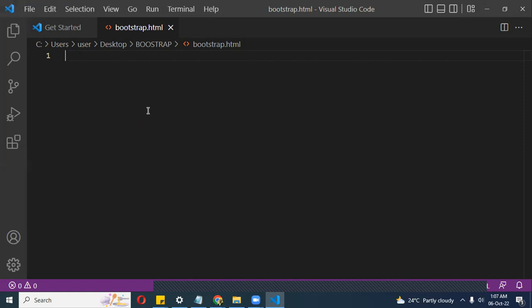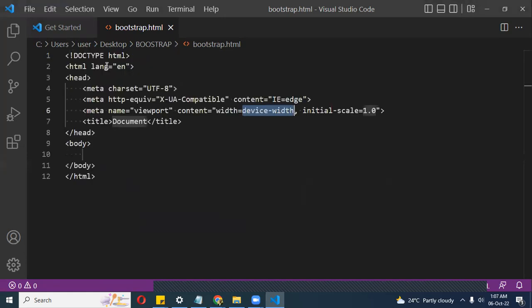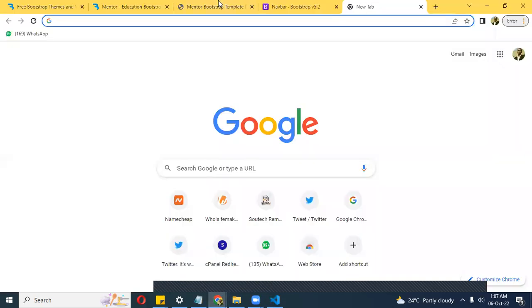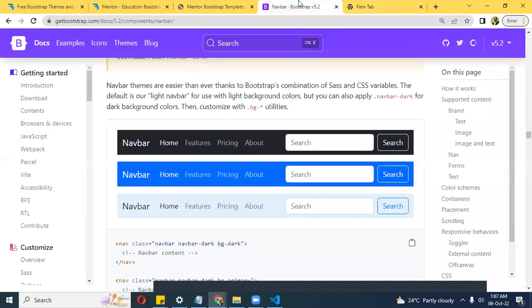Once I have my HTML file open, there's a shortcut you could use: Shift+1 (the exclamation mark shortcut in Emmet), which gives you the boilerplate — the template structure to start coding. If you don't want to do this, you could get the sample template from the Bootstrap documentation. I'll go to the docs.